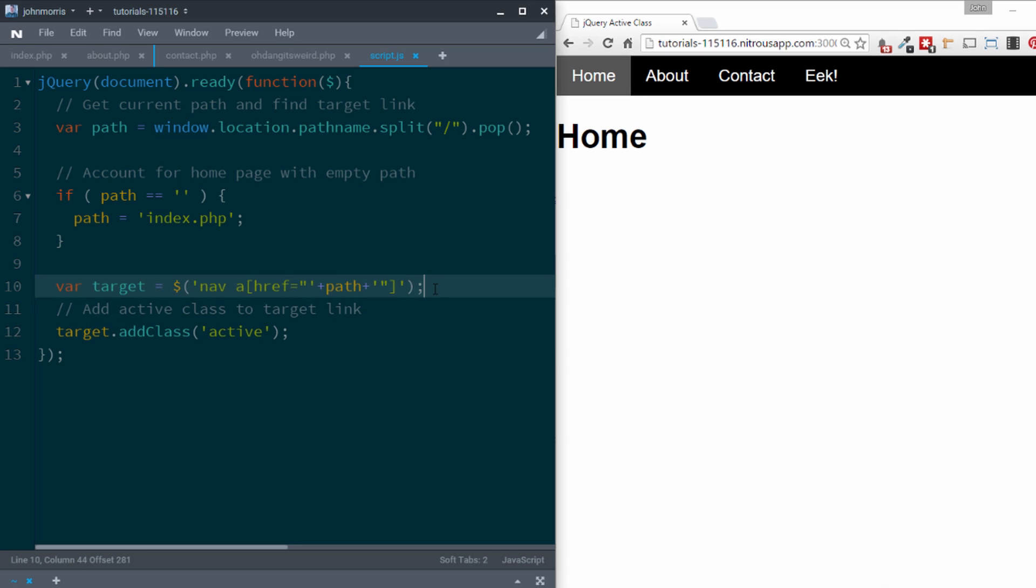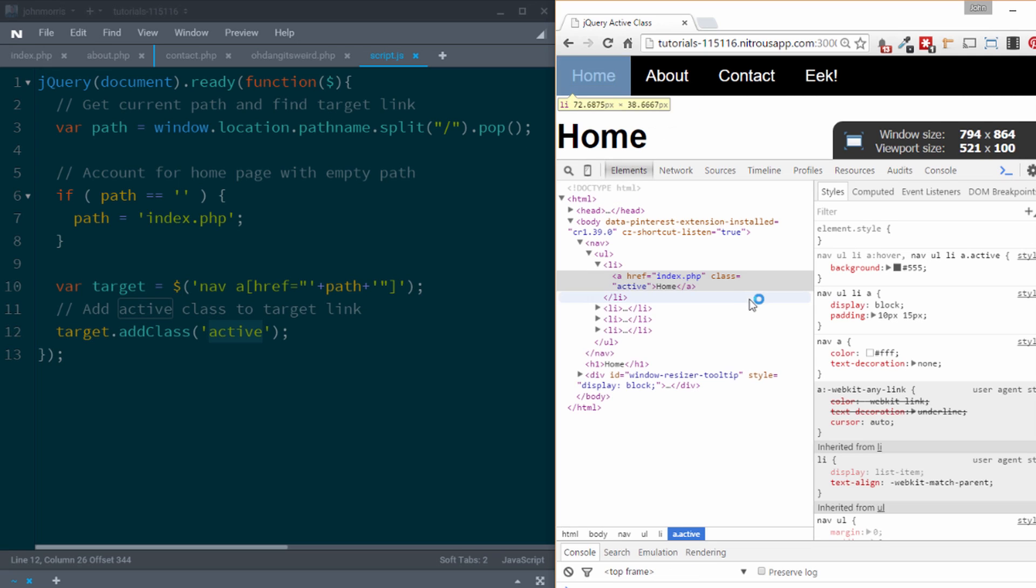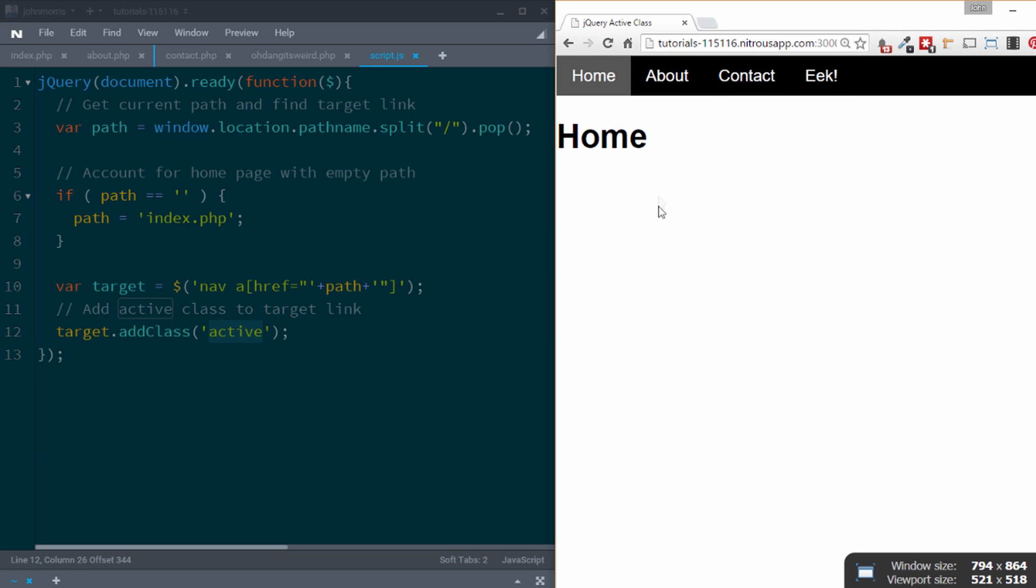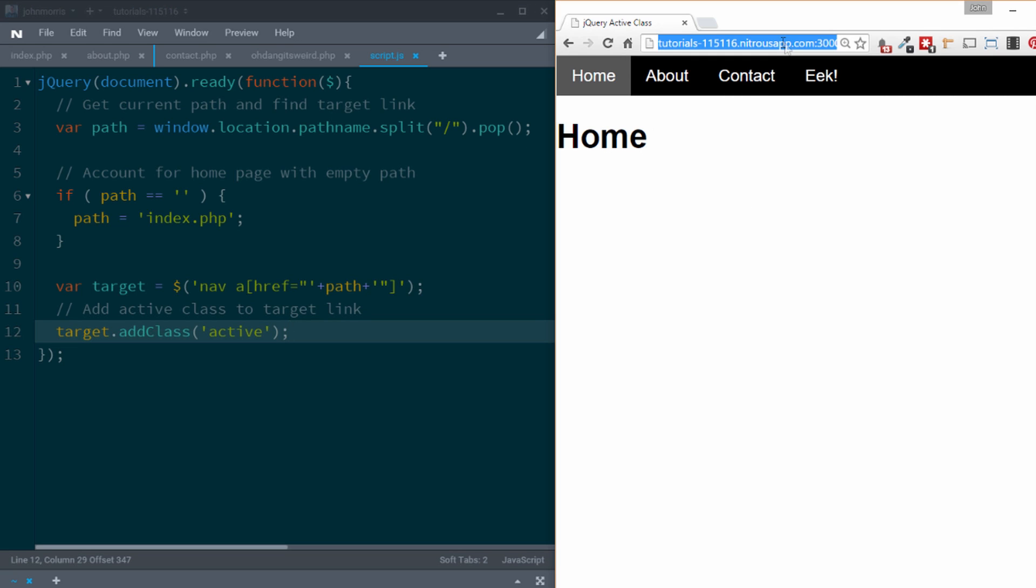Once we have that, that's the hard part. Then all we need to do, we've created this variable called target. Then we just need to add a class to that, which is active. And so if we inspect this element, you'll see that this anchor tag has a class of active added to it. And you can see over here, then all we're doing in our CSS is we're giving that particular element that has active added to it a different background color. So pretty straightforward setup. Once you get through some of this more complicated kind of JavaScript and jQuery, adding the actual class is easy to do. That's how you are able to target different anchor tags in your menu based off the URL you happen to be on and be able to add an active class to them using jQuery.